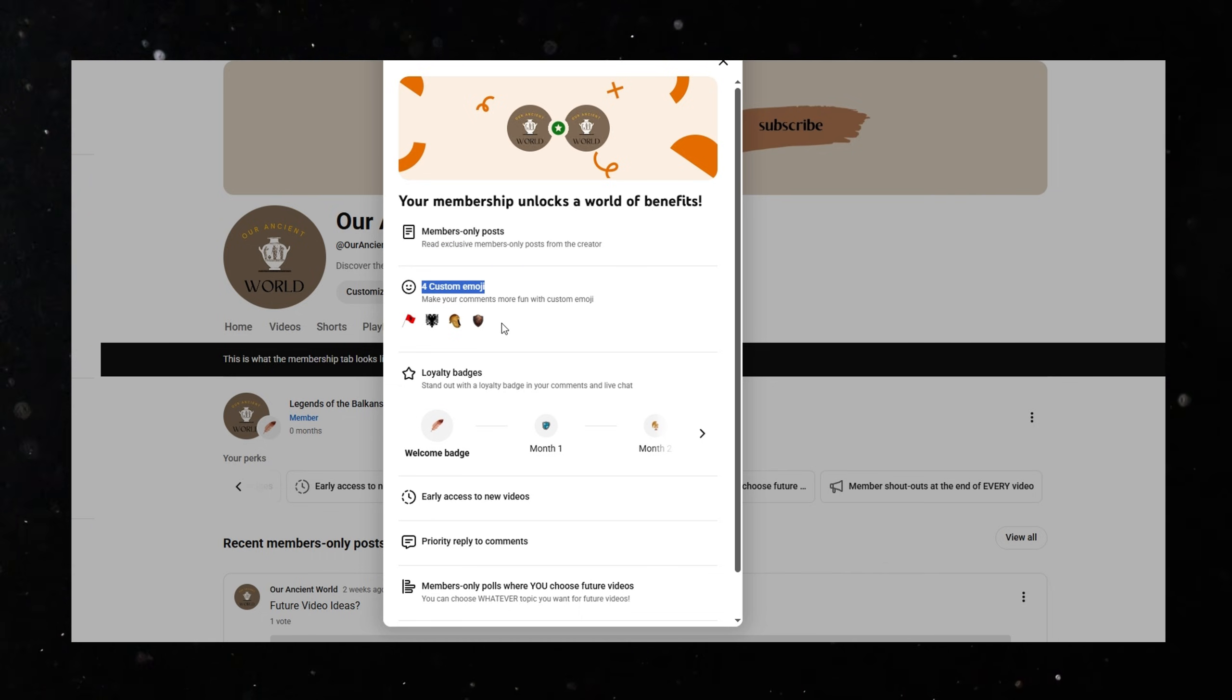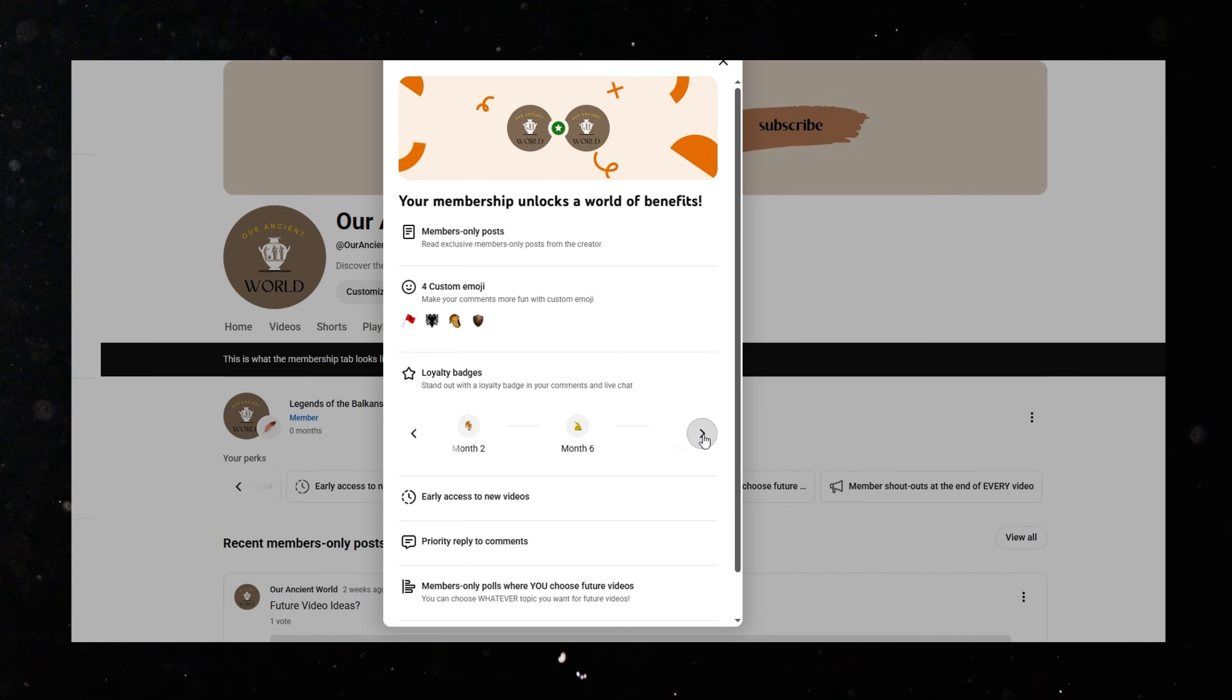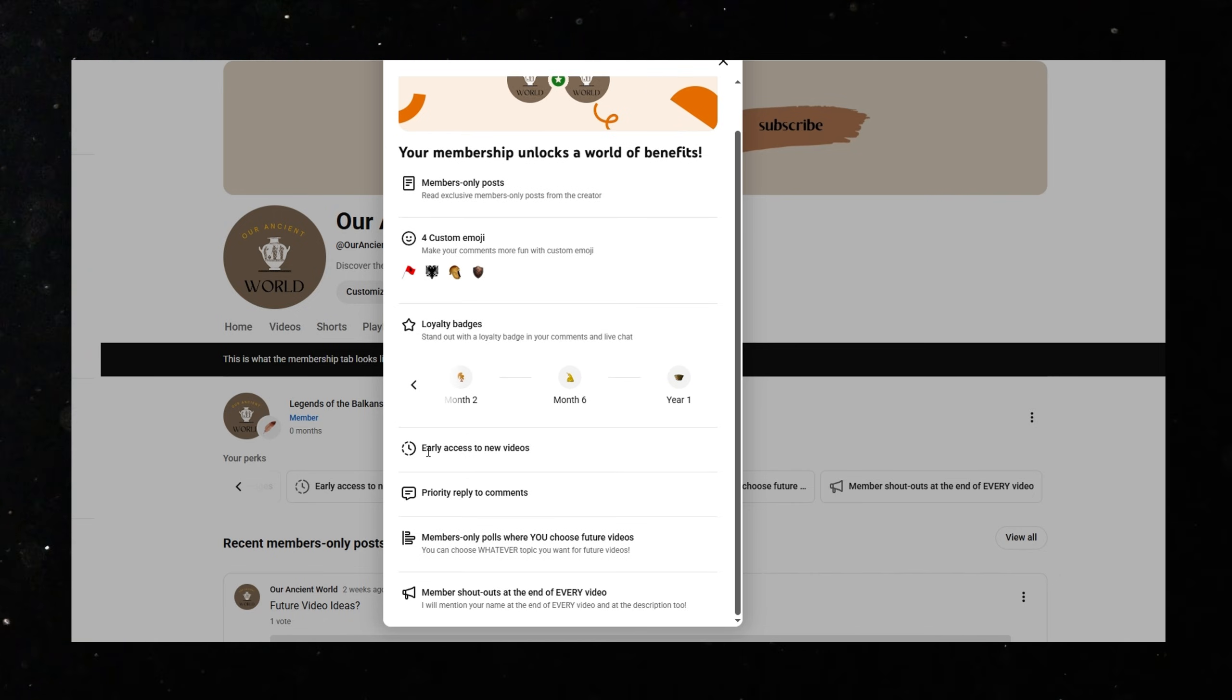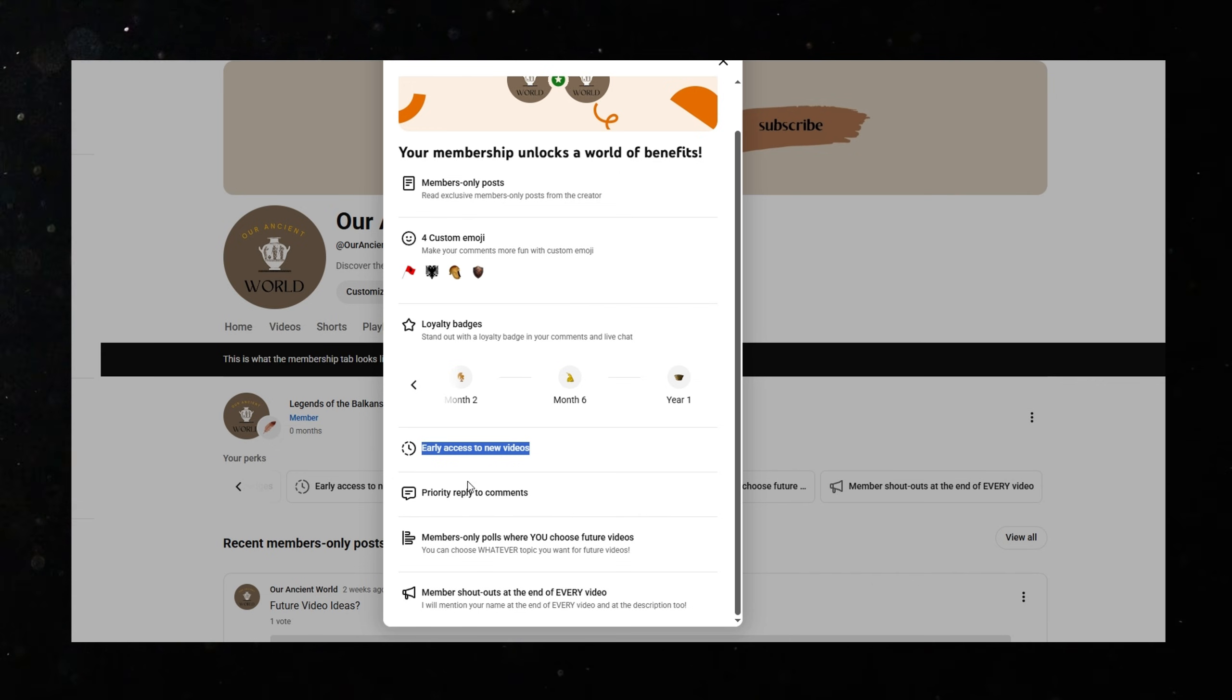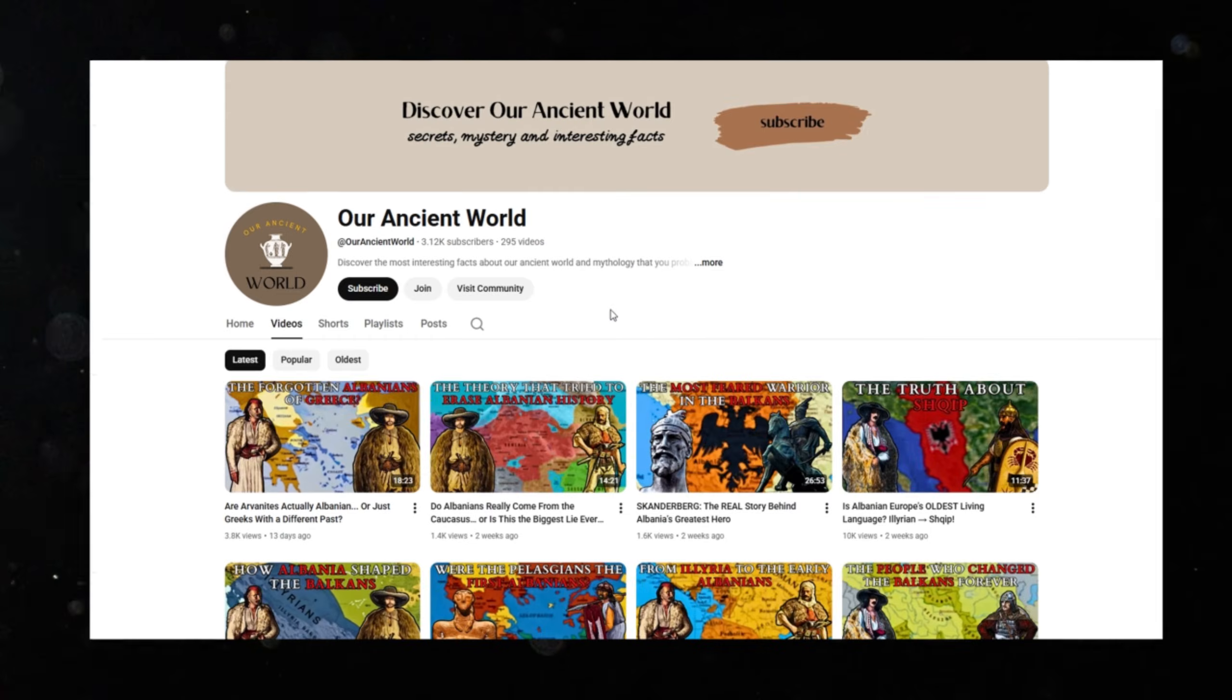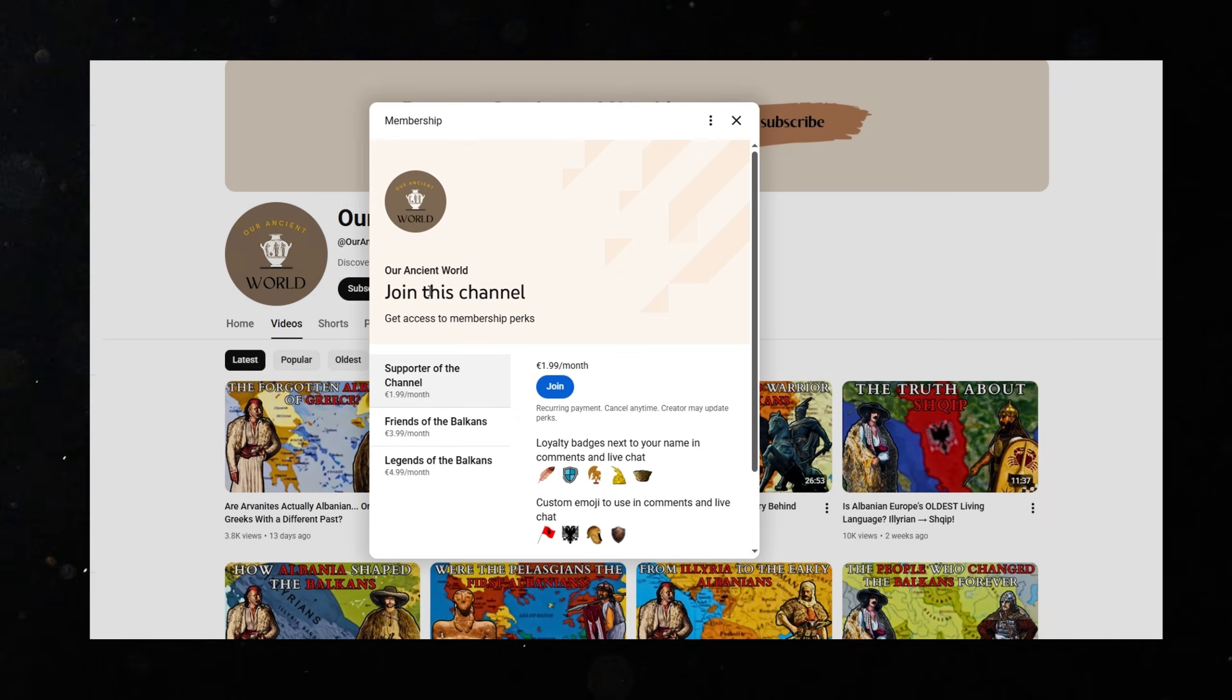If you enjoy these deep dives into Balkan and Albanian history, if you feel proud seeing our stories told properly, and if you want to support the channel directly, you can join our members by clicking the button below.